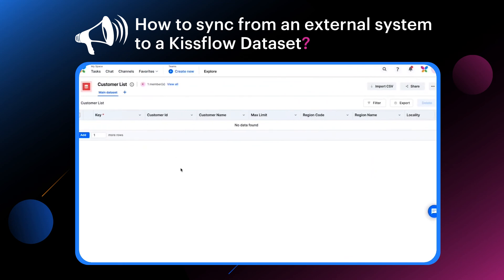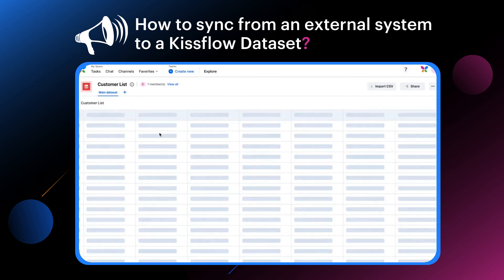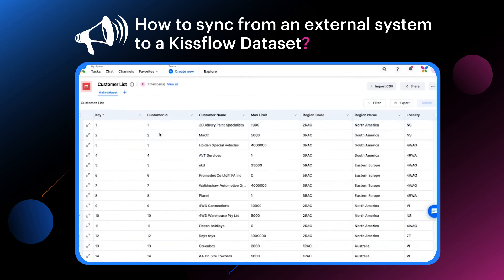Let me now refresh the dataset to check if the data has started flowing in. You can see all the 14 records are now imported to the dataset. For any changes to the row values in the CSV file, the data will get updated to the dataset during the next sync.